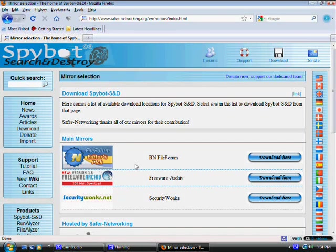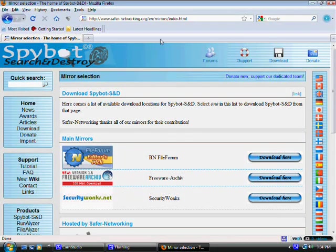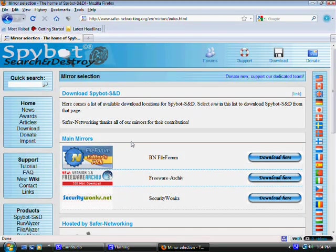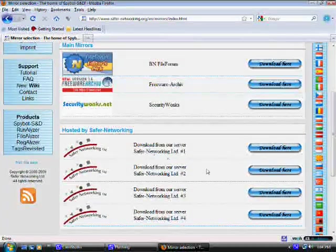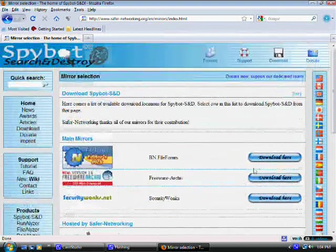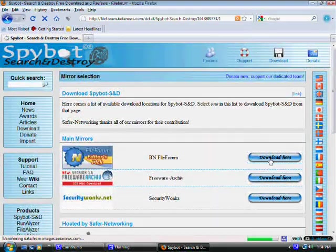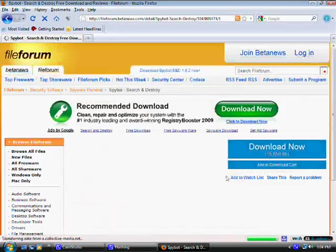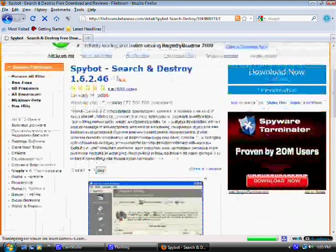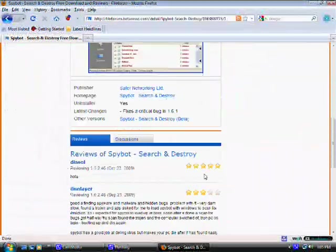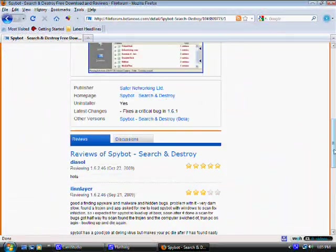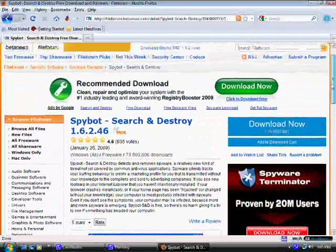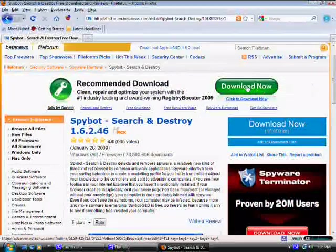Whatever is recommended, it should be in the safernetworking.org. That's really their website, so any place here to download it would be fine. Just download it, click on one of these things here and you're good to go.